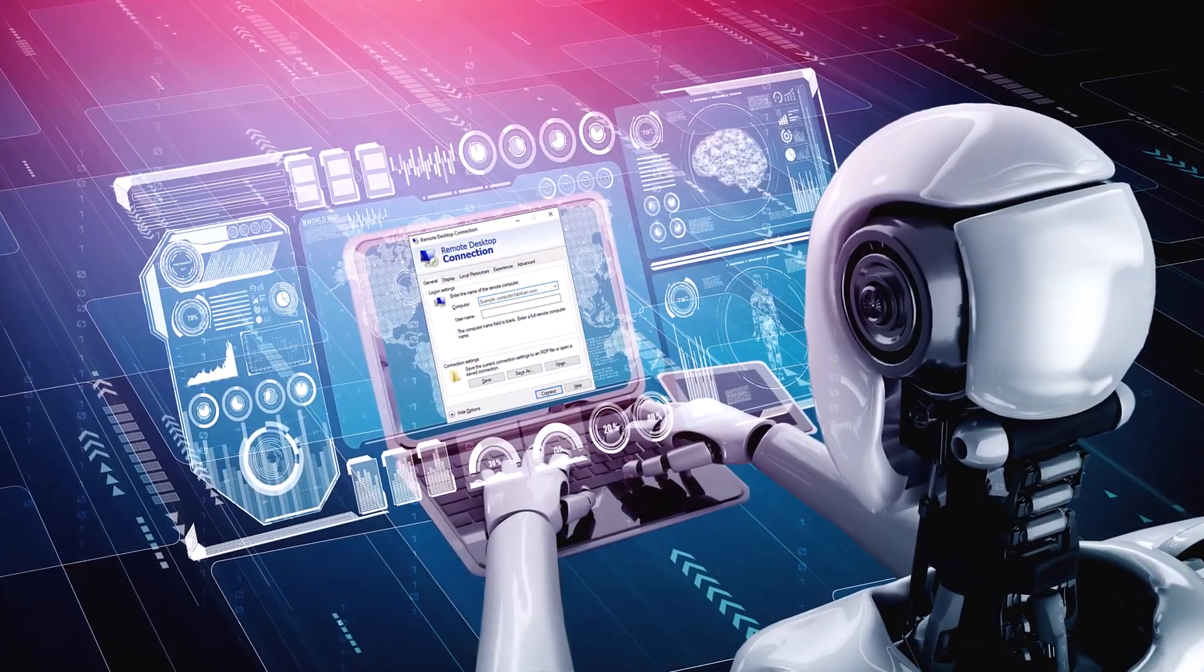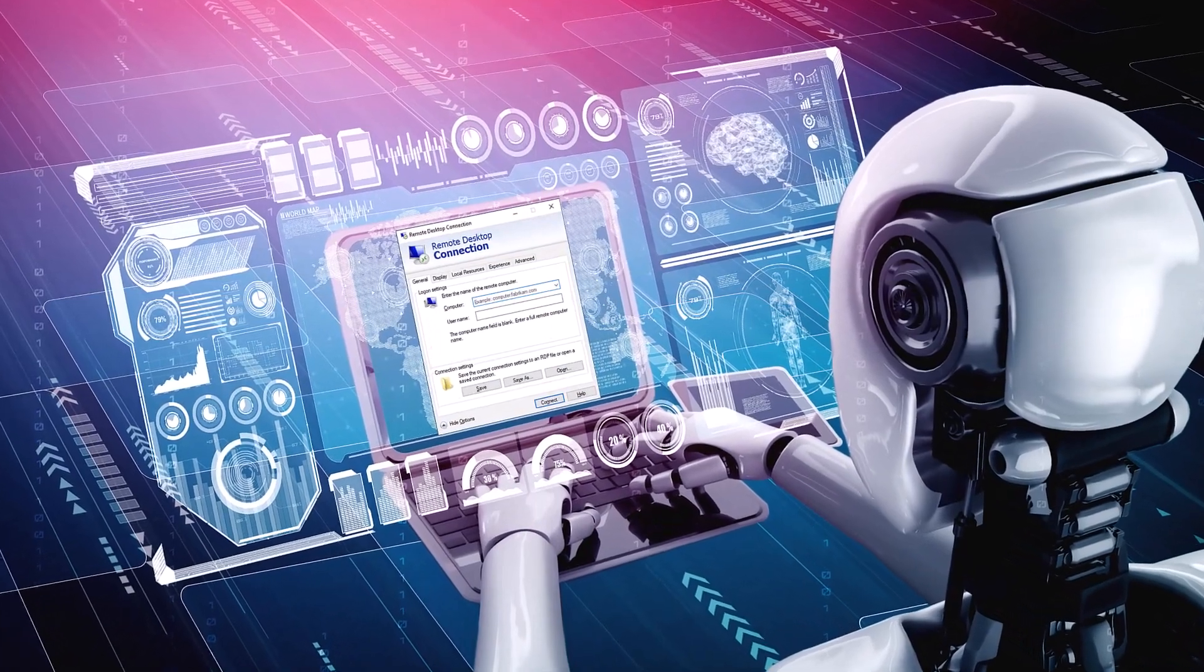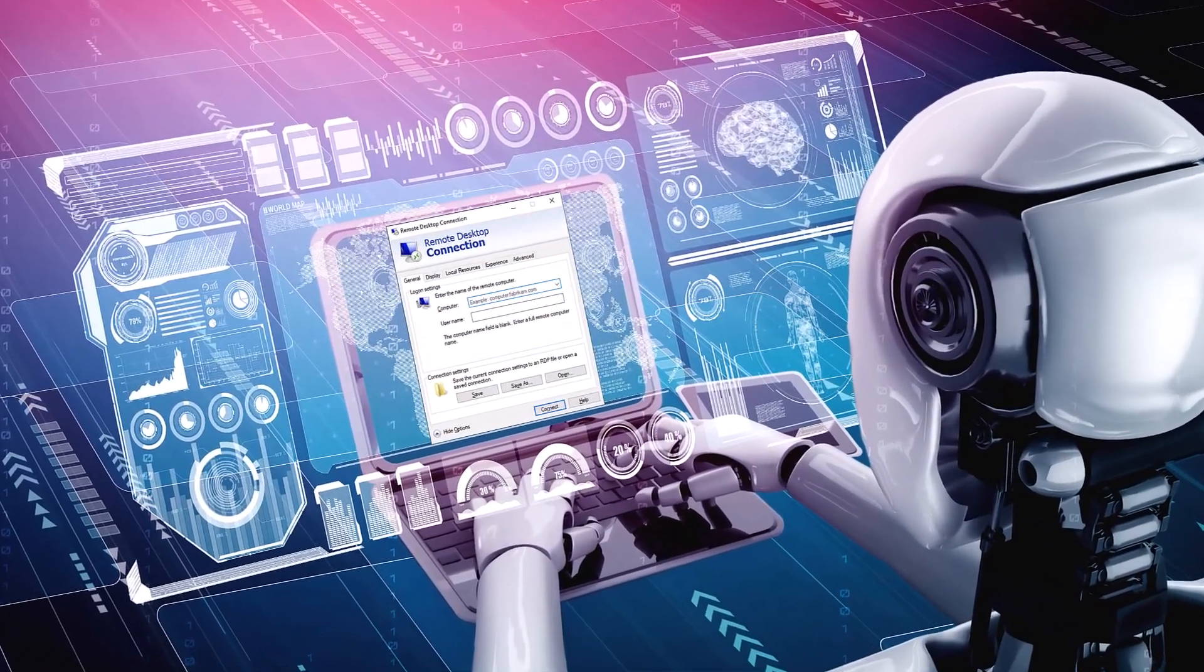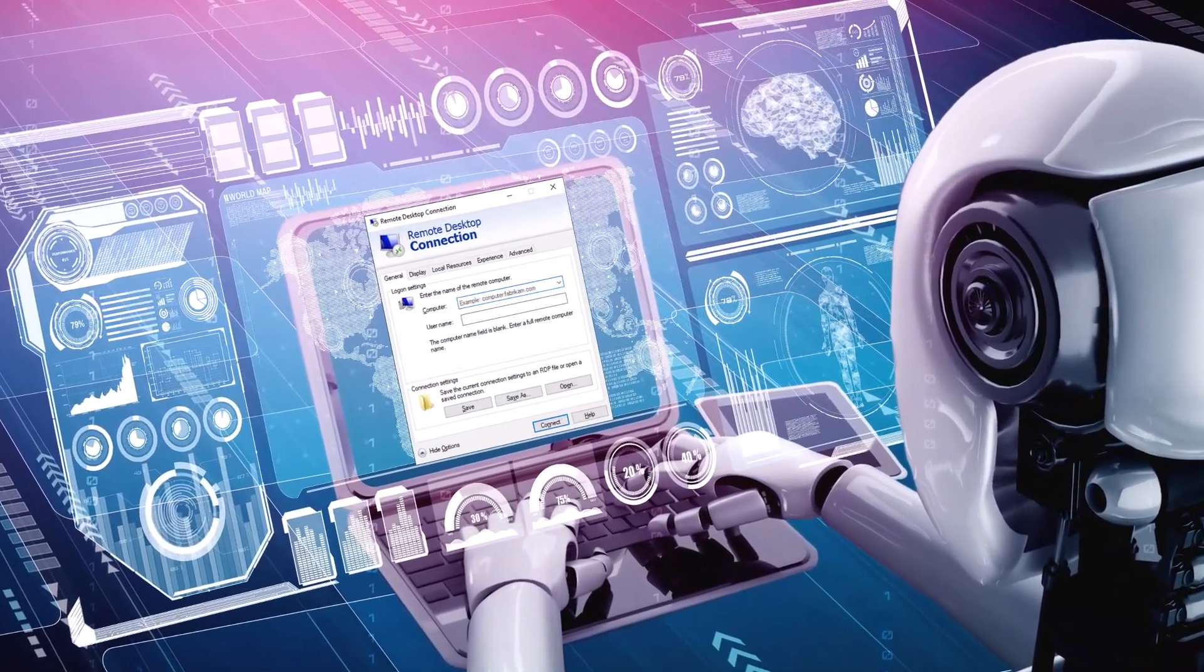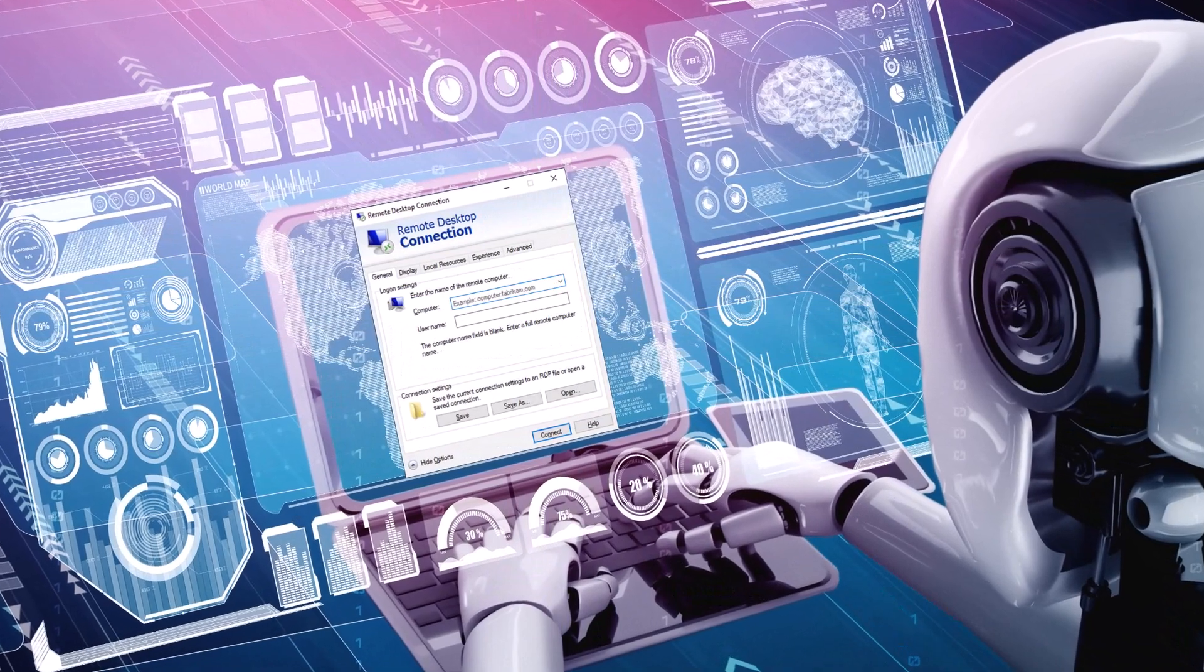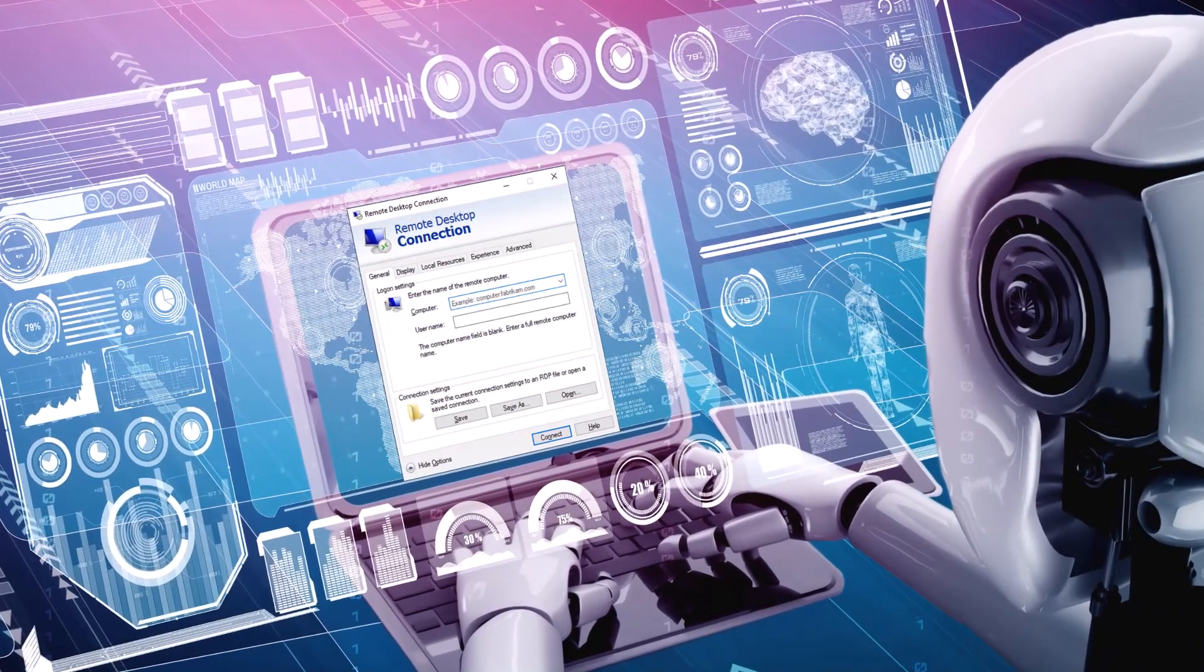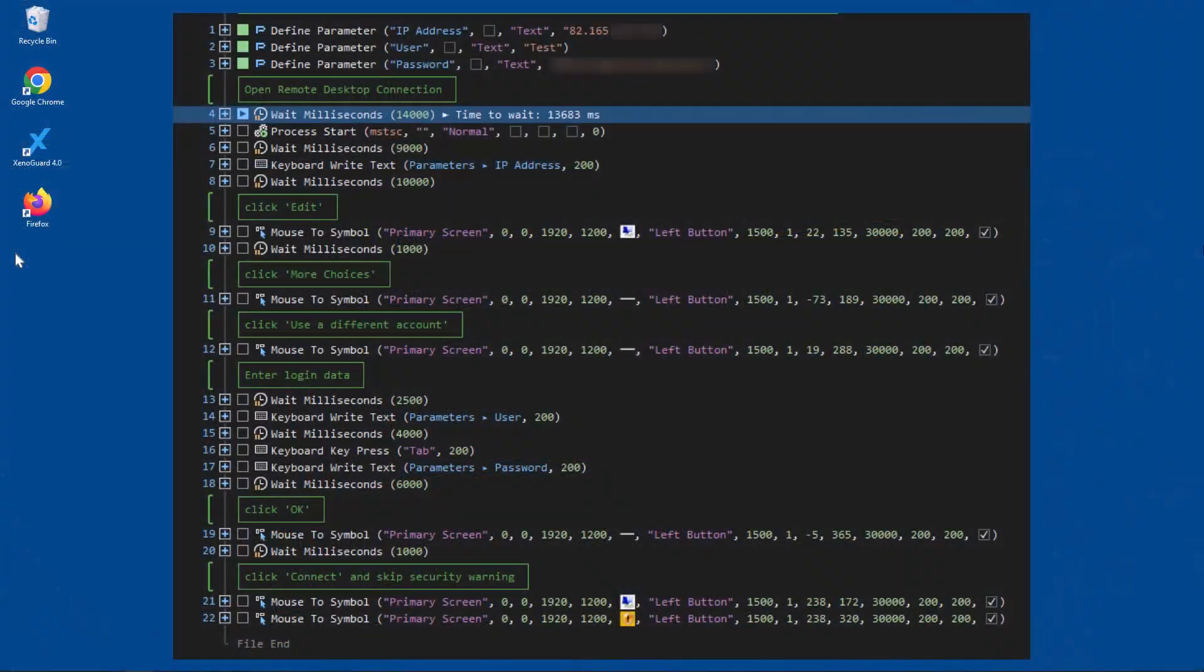We will now show you how XenoGuard can open a remote desktop connection to another PC as an example. The login, password entry, and button selection is done via a script. Let's have a look at the finished solution. The process has been slowed down a bit so you can watch the procedure live.